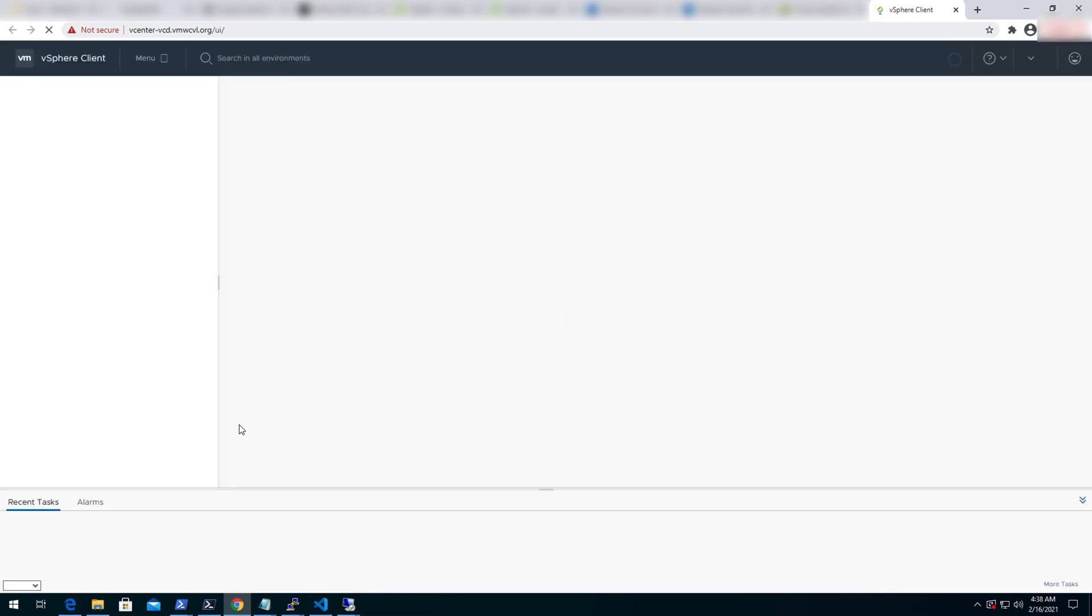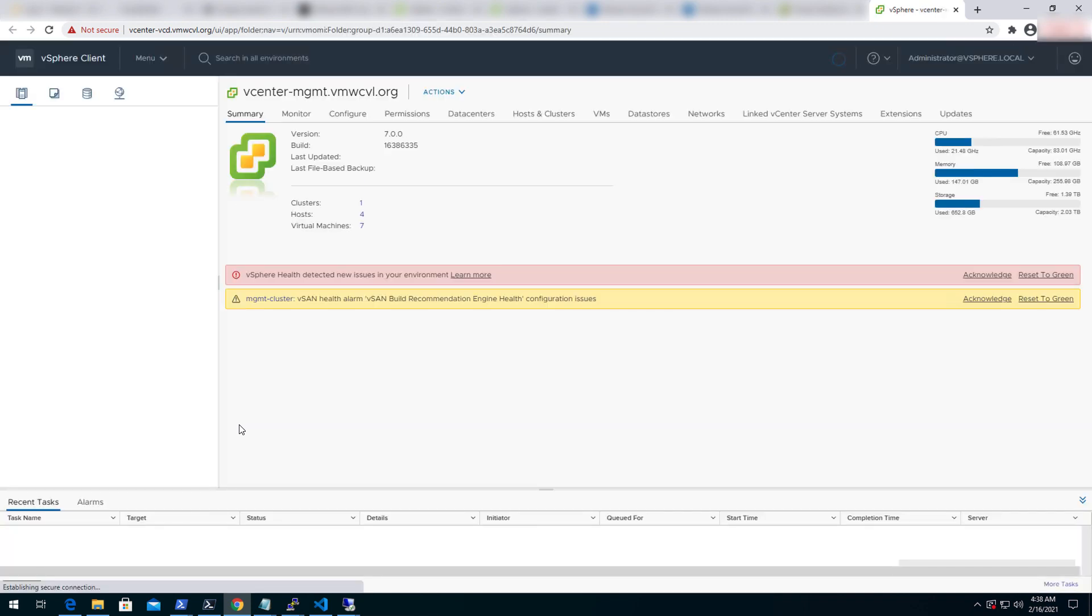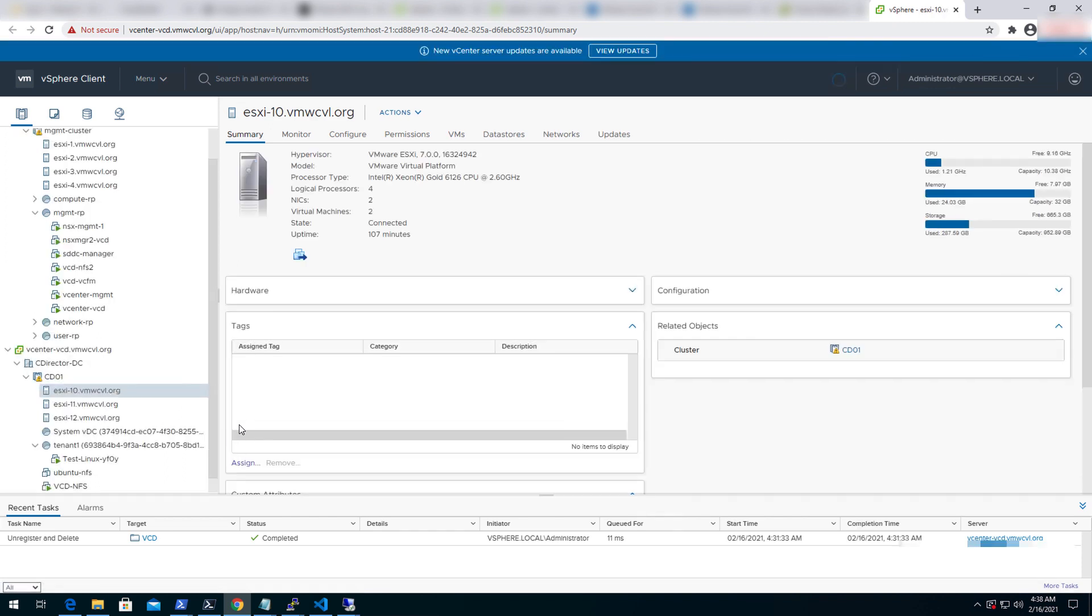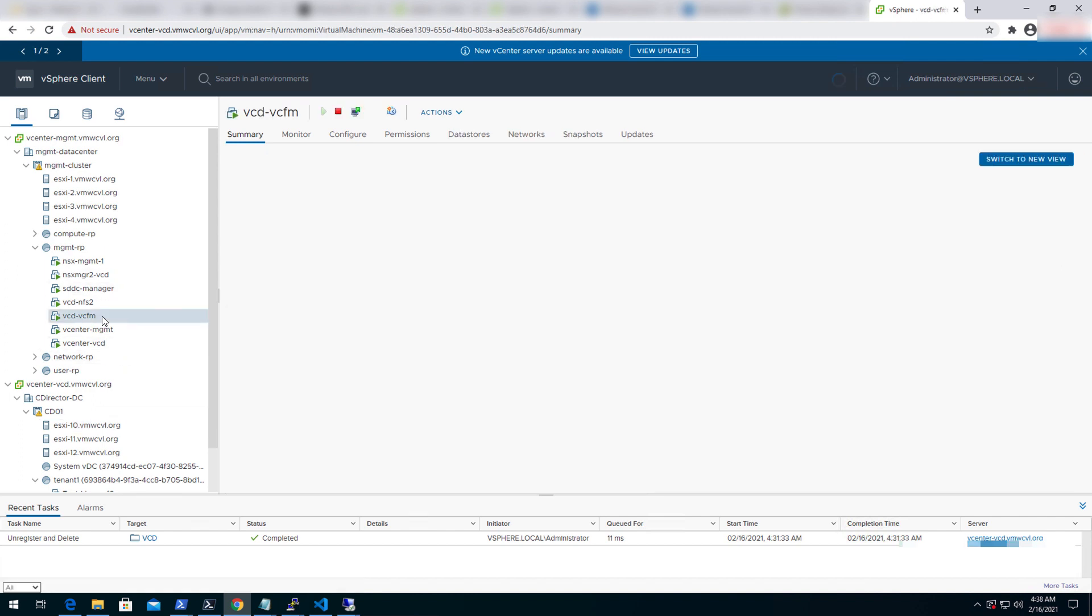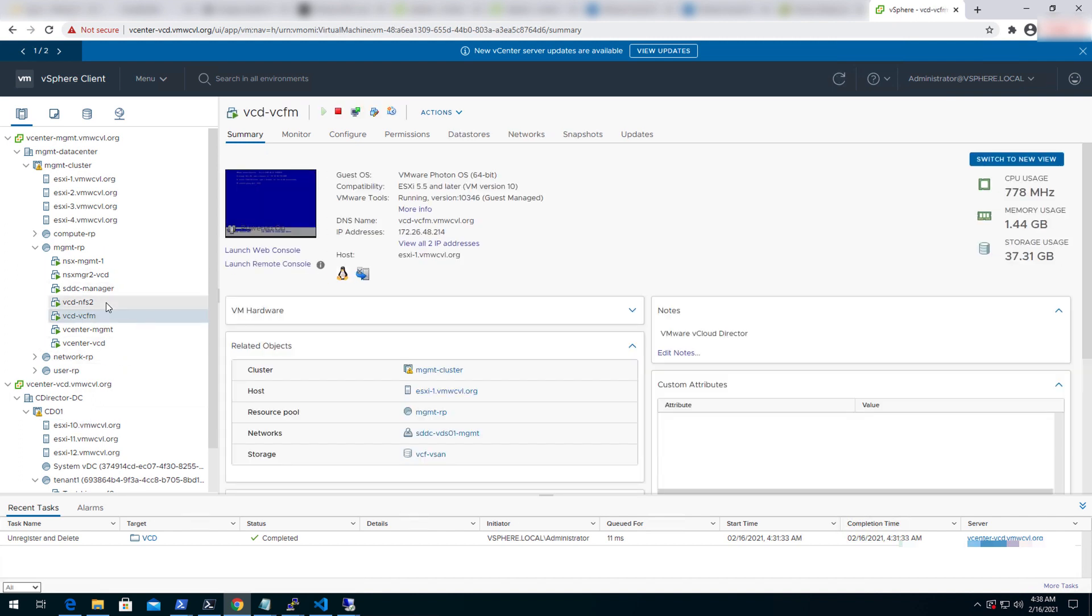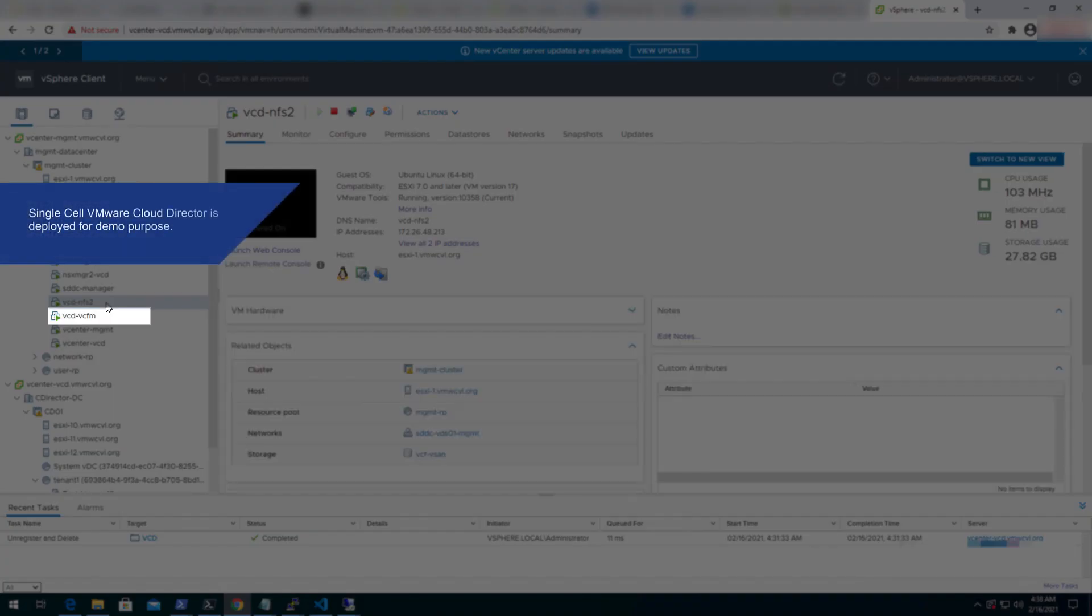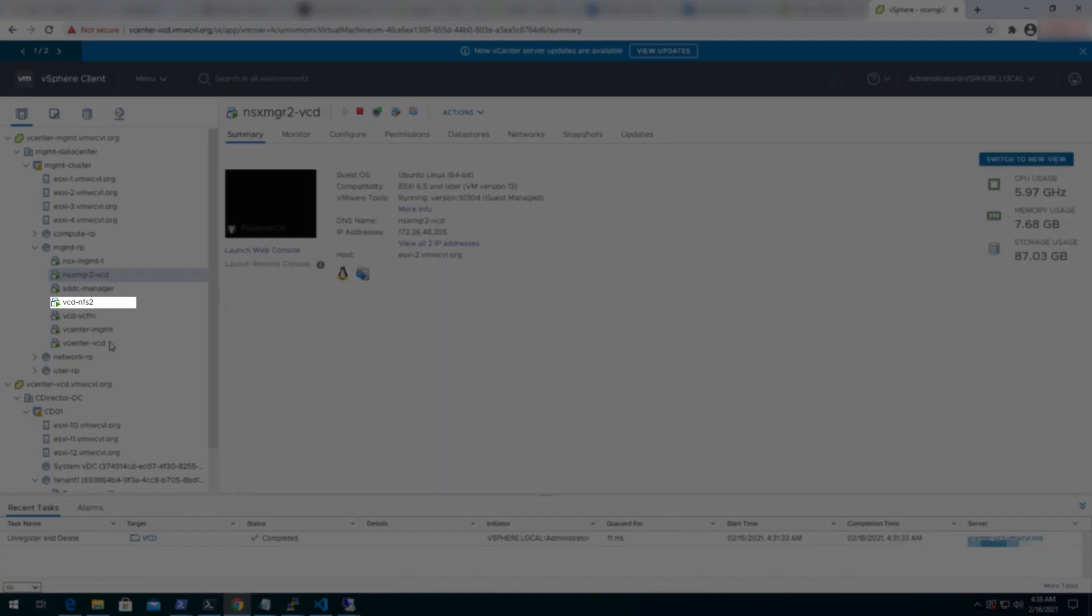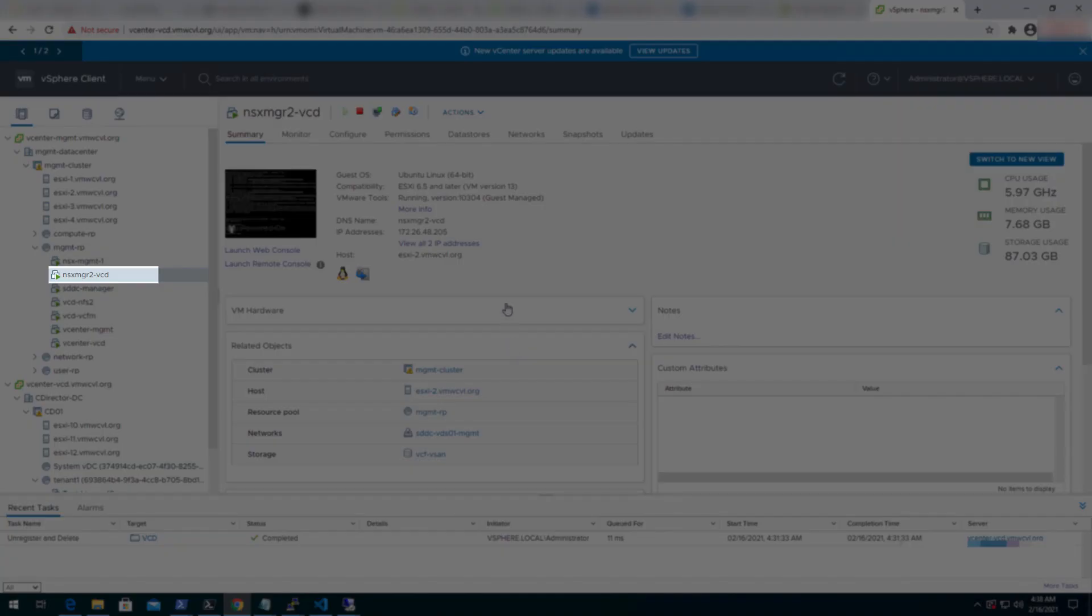Clicking on the workload domain vCenter, we can observe that the vCenter for the management workload domain is also visible due to enhanced link mode. The pre-configured cloud director components in the management domain are visible here: vCloud director cells, NFS for vCloud director, and the NSX manager.